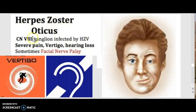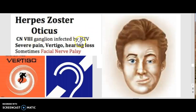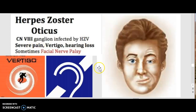Herpes zoster oticus is when the cranial nerve eight ganglion is infected by HZV, which is herpes zoster virus. It causes severe pain, vertigo, hearing loss, and in some cases even facial nerve palsy.